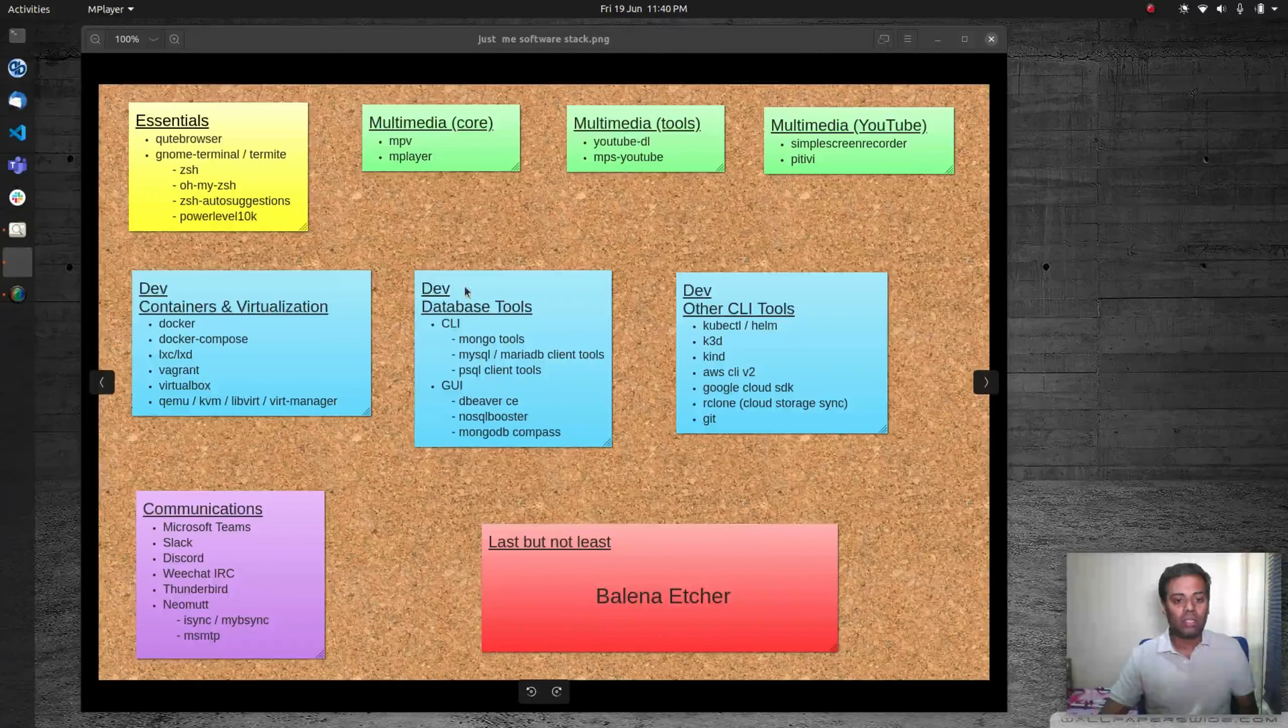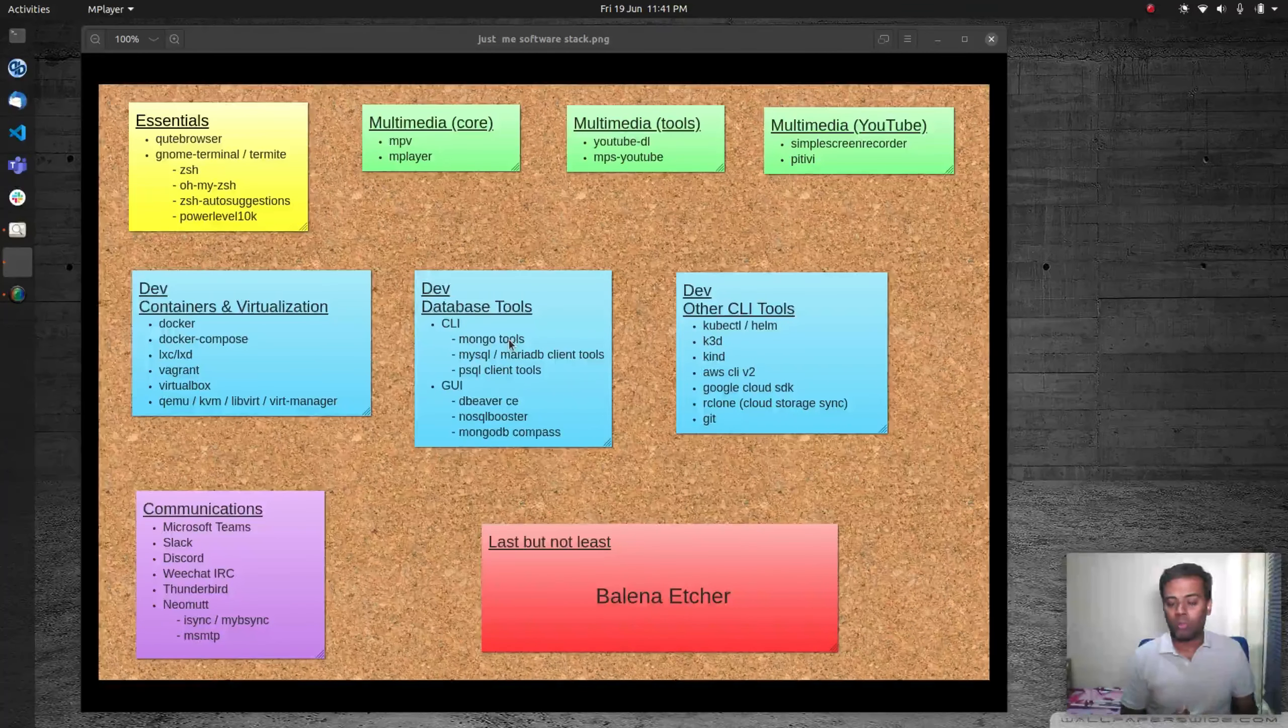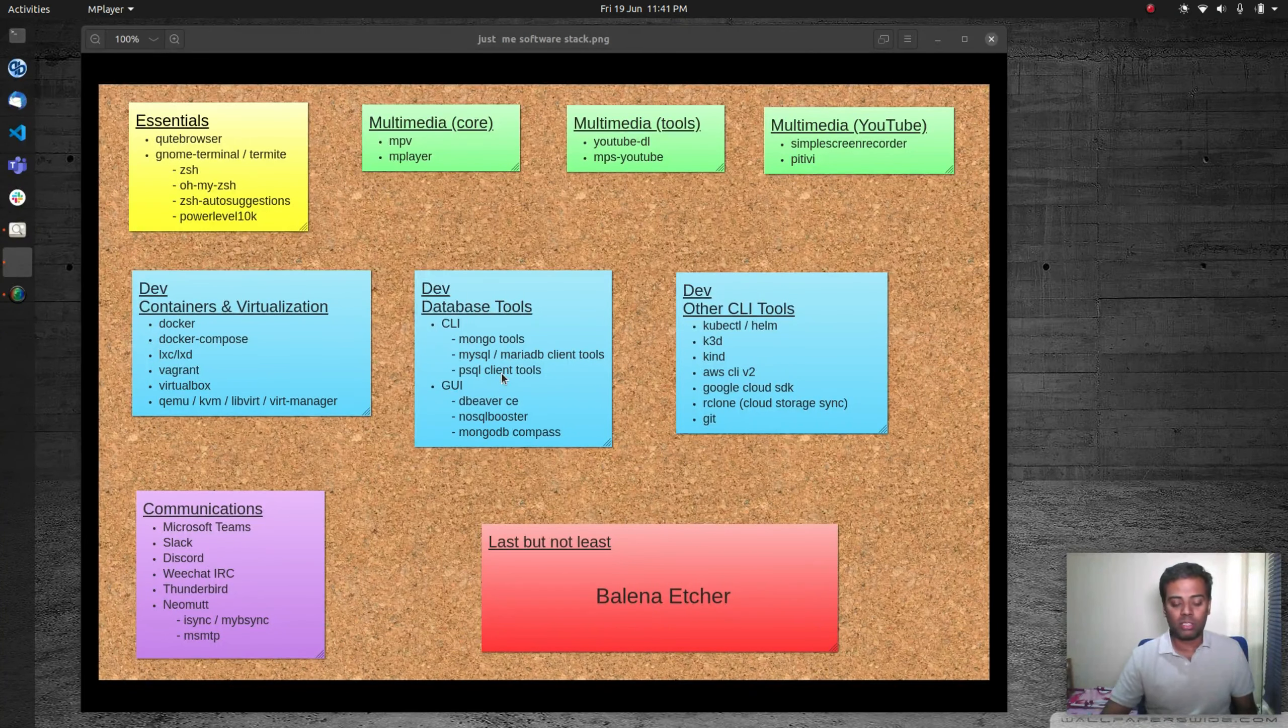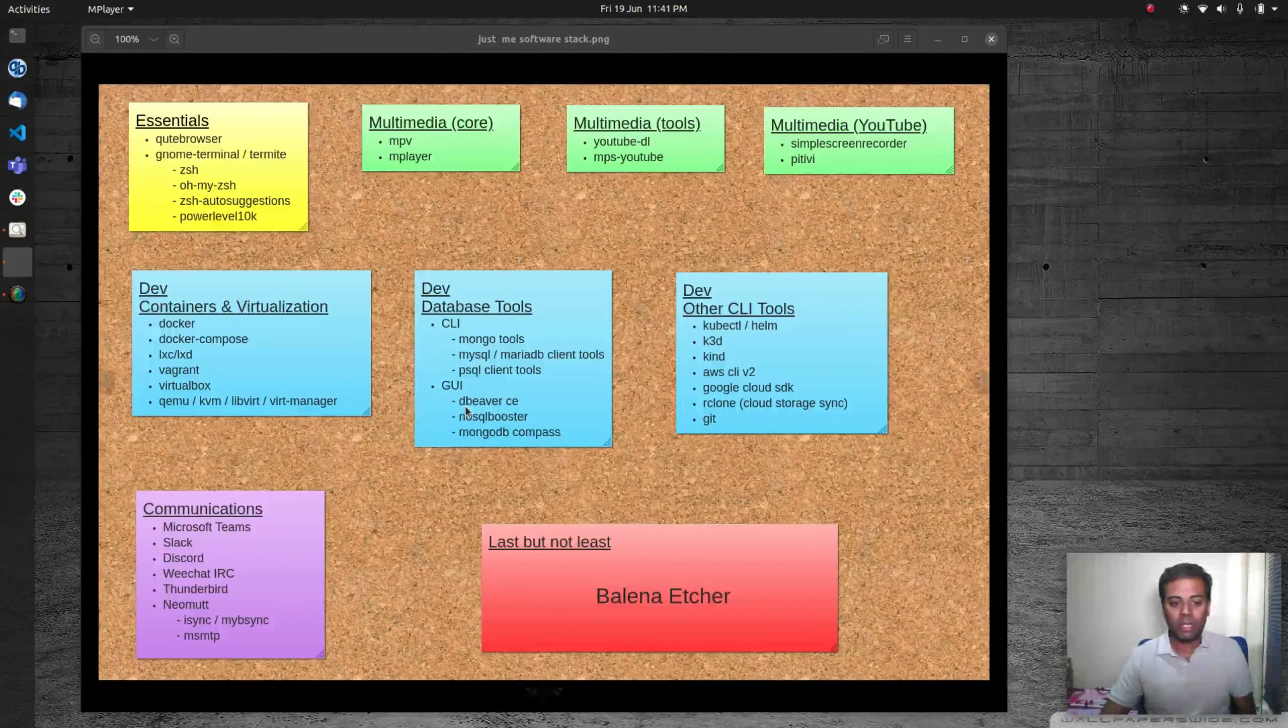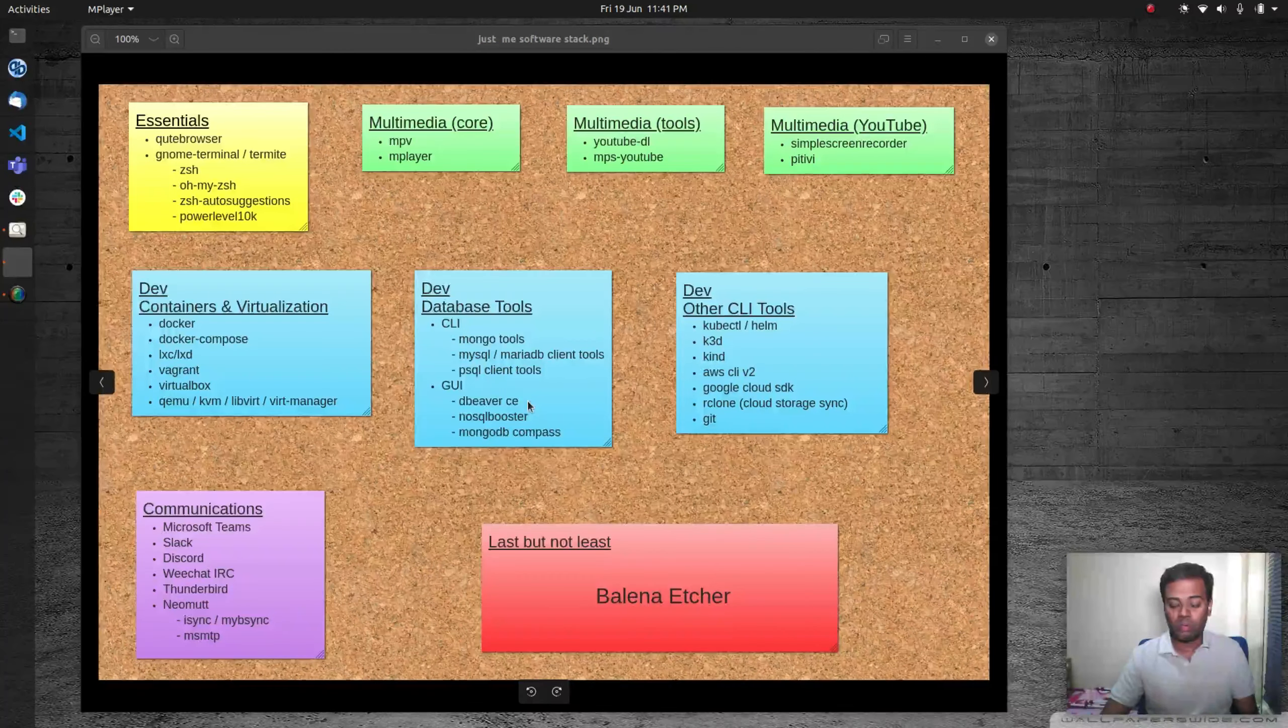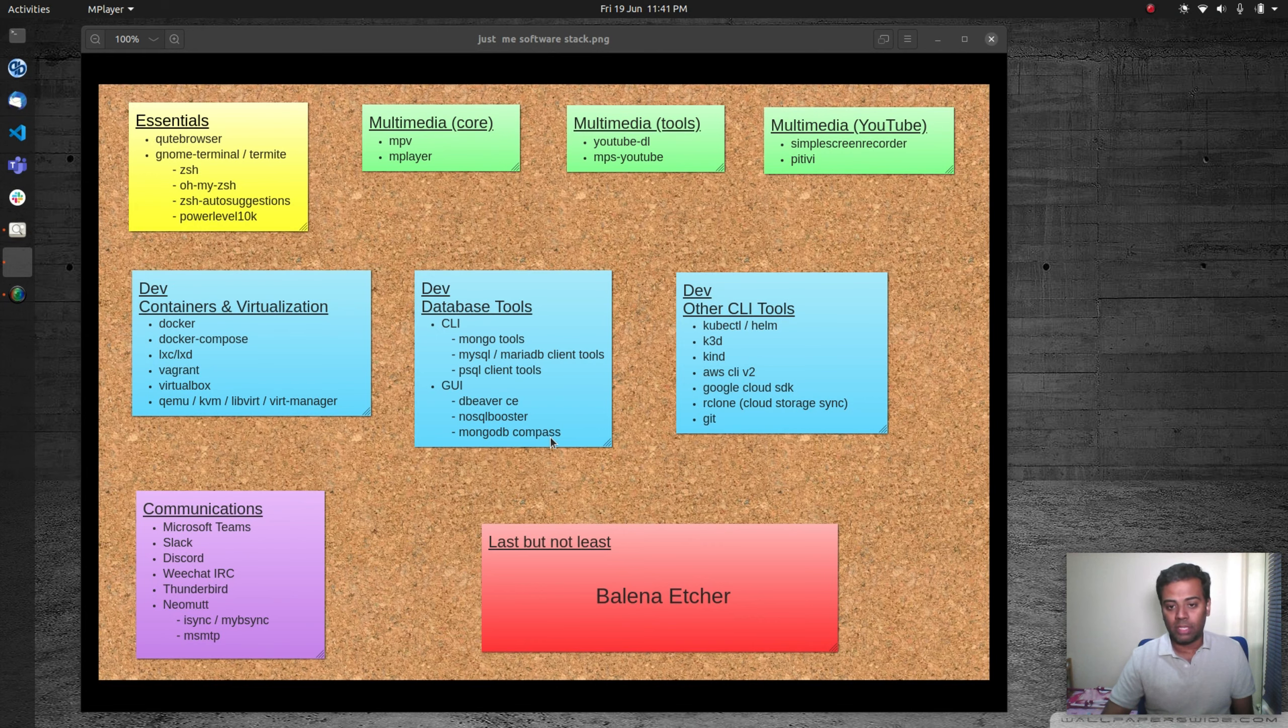Database tools—I don't use this personally, but for work purposes I use all these things. Mongo tools like mongo shell, mongoimport, mongoexport, mongodump, mongorestore. Similarly for MySQL, MariaDB, and Postgres. When it comes to GUI database tools, the software I use are DBeaver Community Edition. I don't use MySQL Workbench because I can connect to different types of databases using DBeaver, and NoSQL Booster for MongoDB. The DBeaver Community Edition doesn't support MongoDB, so I have NoSQL Booster. I also have Atlas MongoDB Compass.